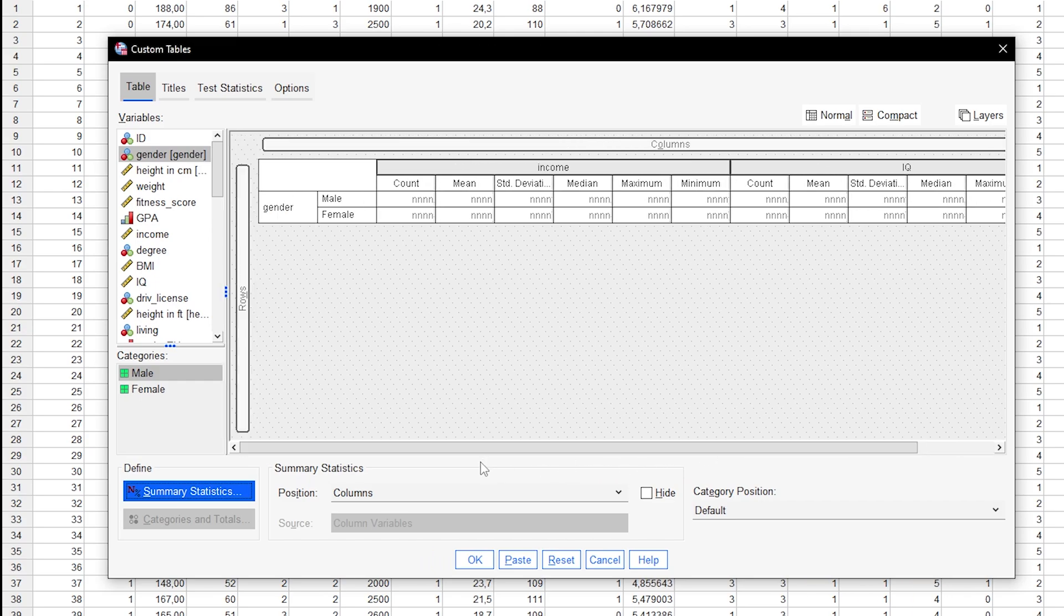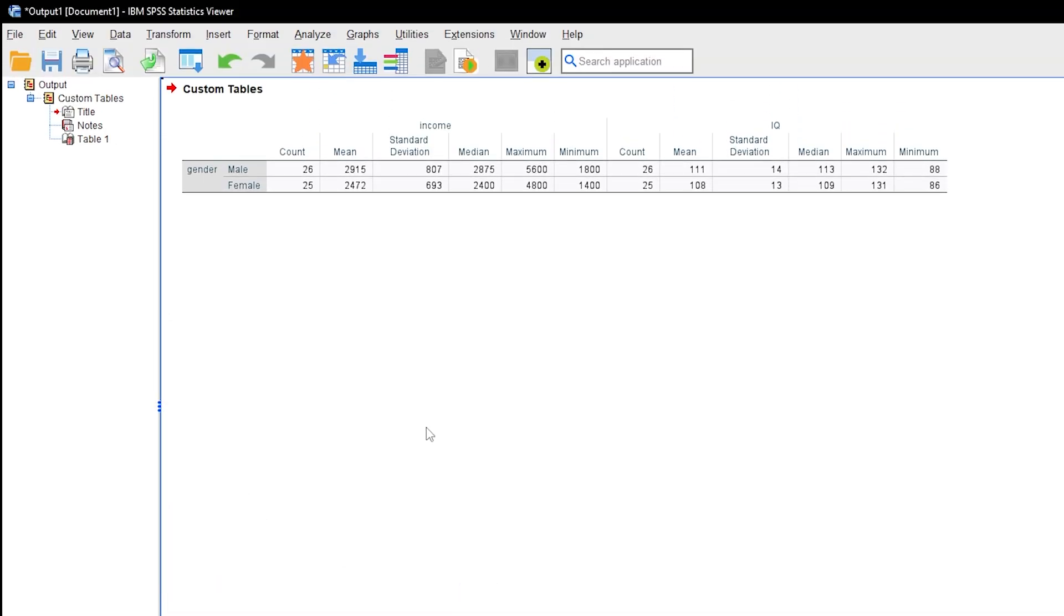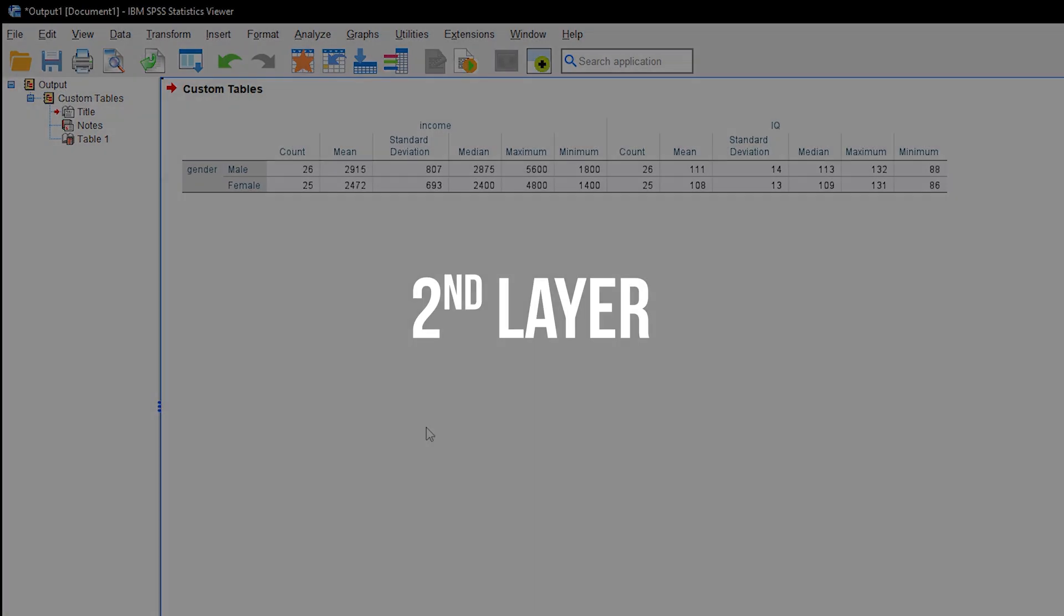Once you're done, this will produce a rather wide table showing the requested parameters for income and IQ broken down by gender.